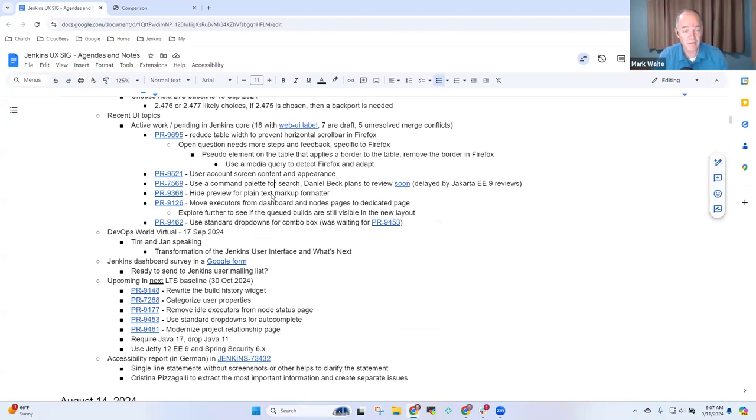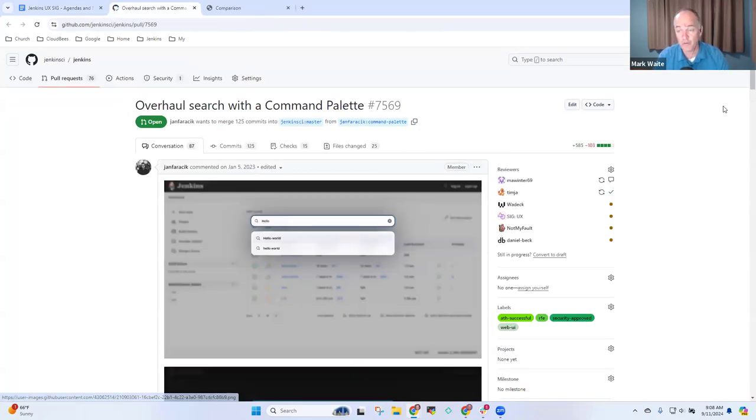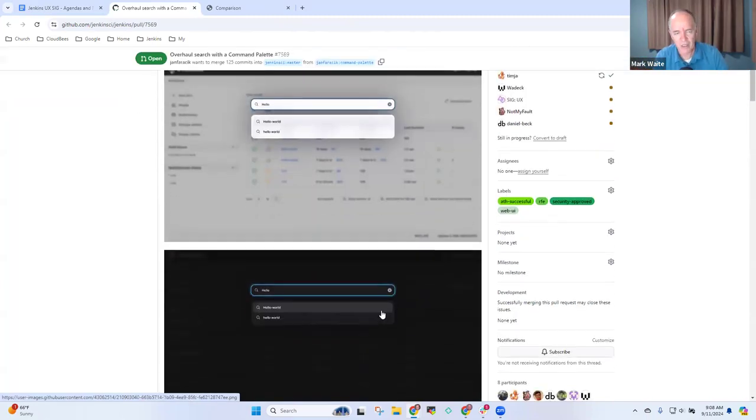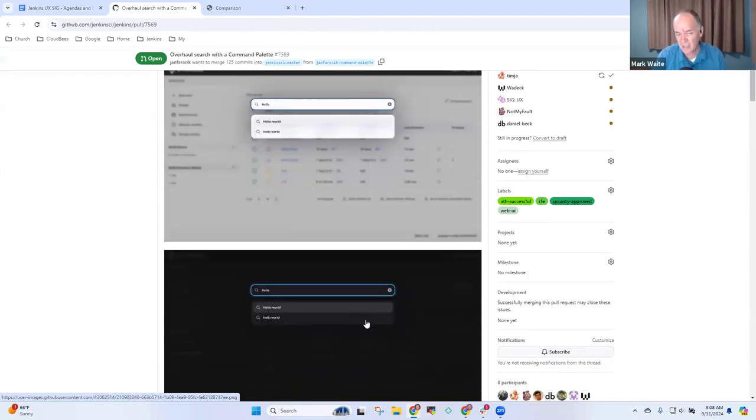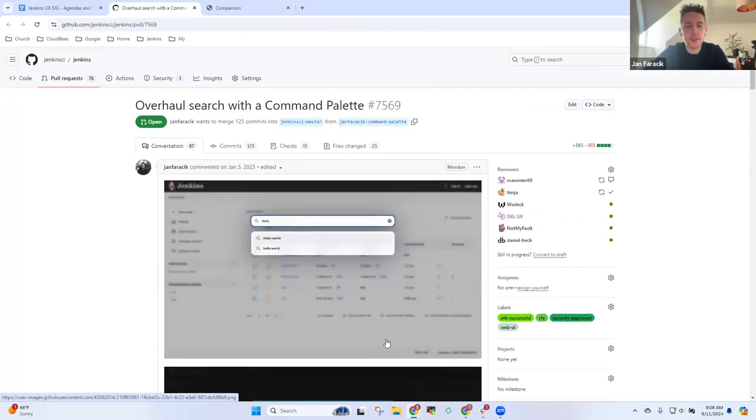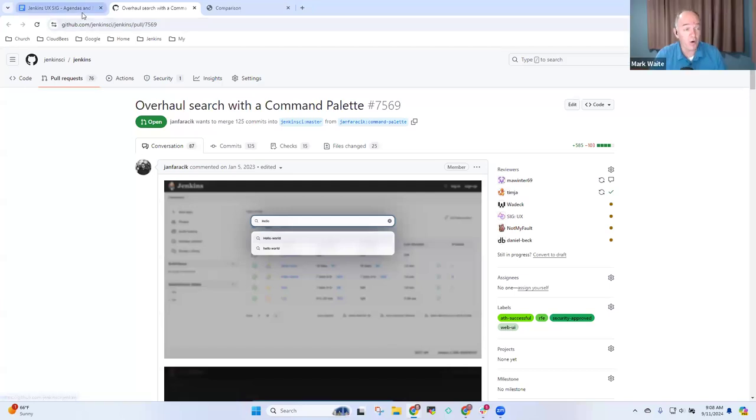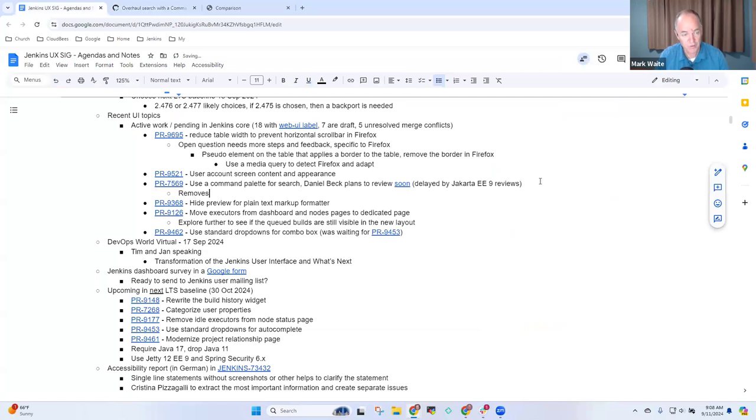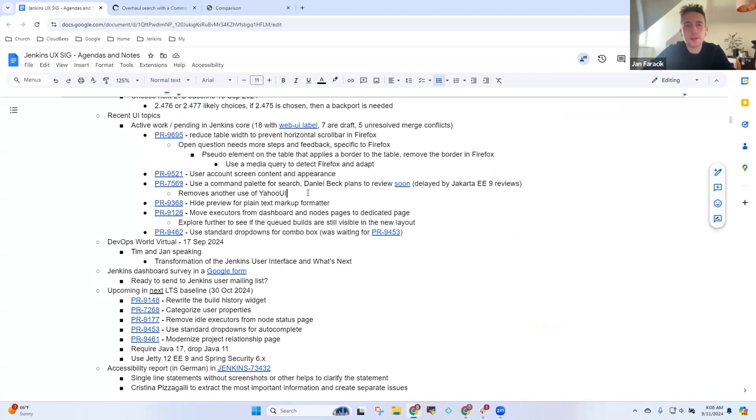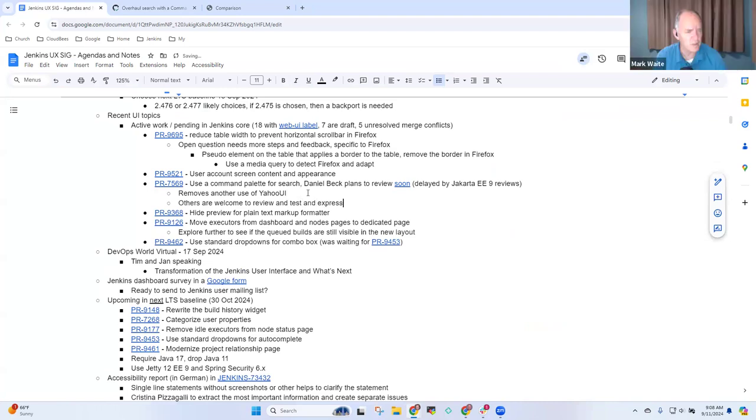Next one was the command palette for search. Daniel Beck had commented that now that Jakarta EE9 is in, he plans to do the review within the next little bit. This one is doing a search from a palette rather than from the bar at the top. It also kills off one of the last Yahoo UI items in Jenkins as well, which would be nice. I'd missed that win. Very good. Removes another use of Yahoo UI. Anything else you wanted to note on that one? If anyone wants to take a look over it as well, just to leave a review, that's always appreciated. Hopefully we're near the end of it now.